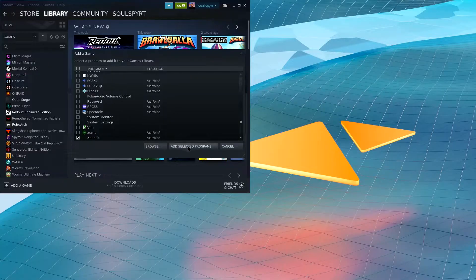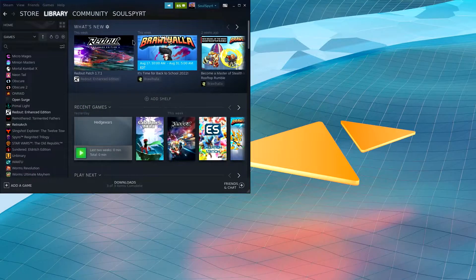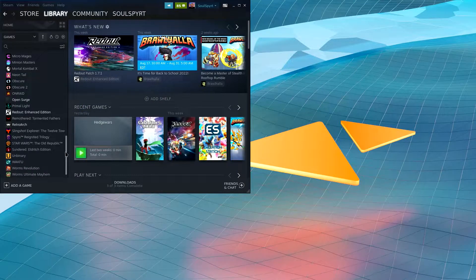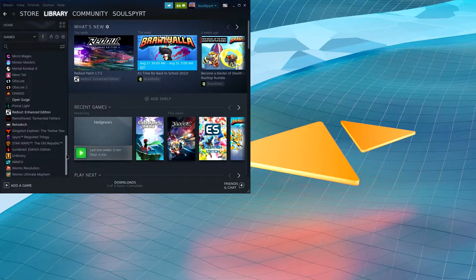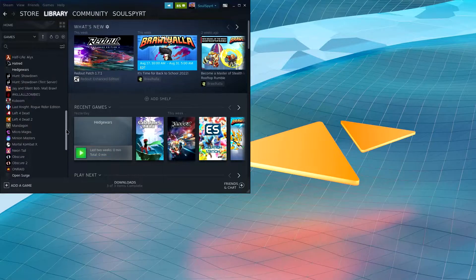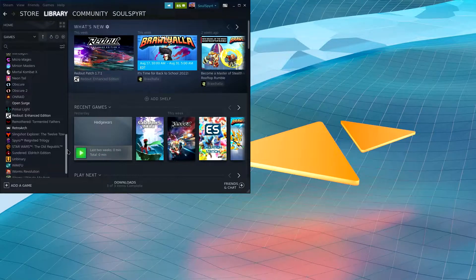Go ahead and click 'Add Selected Programs' and it should add that to your Steam library. You can go down to the bottom here and you will see the game is added to your Steam.